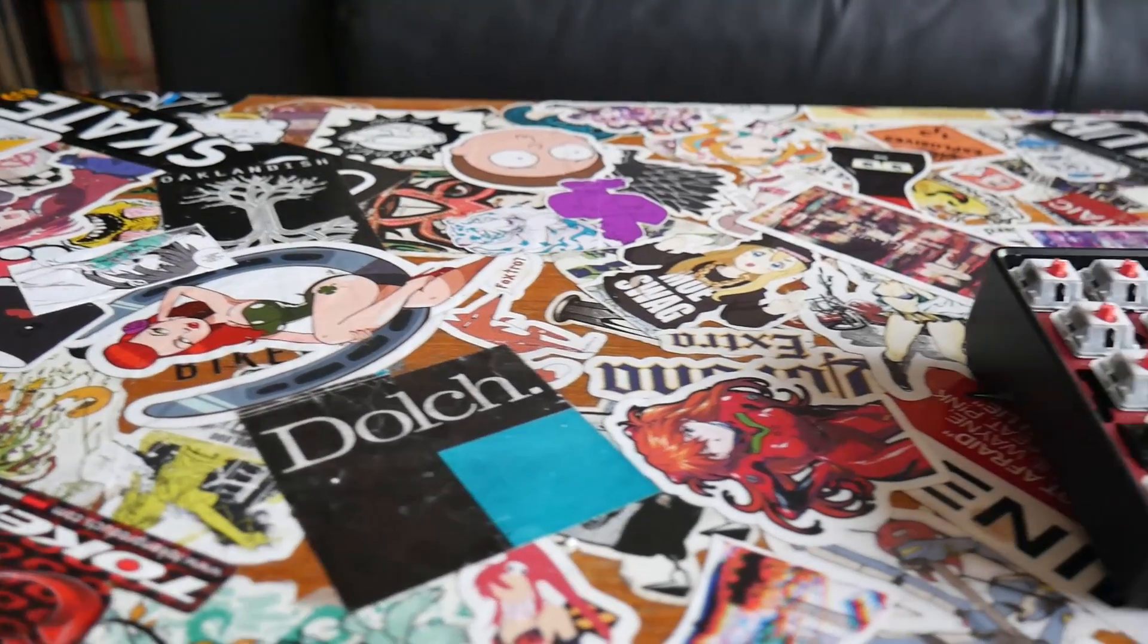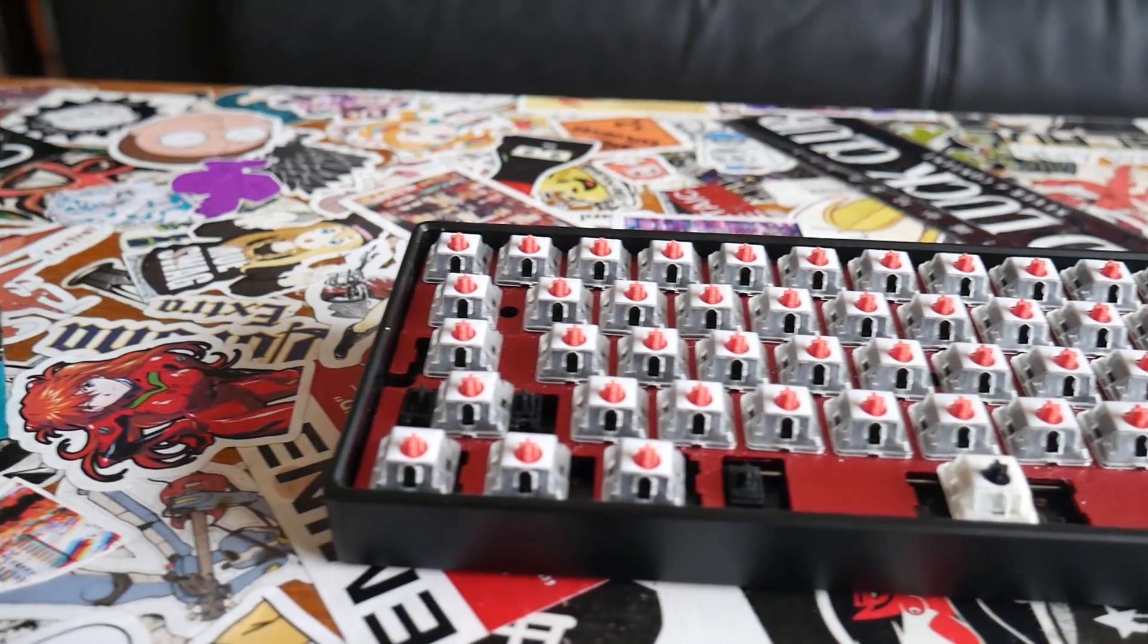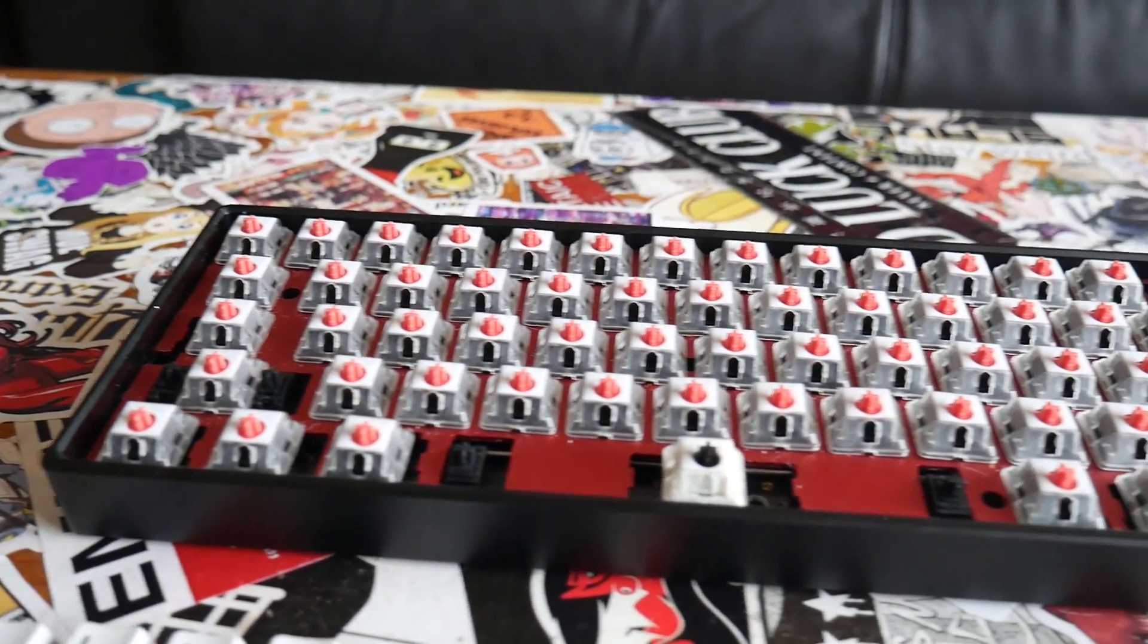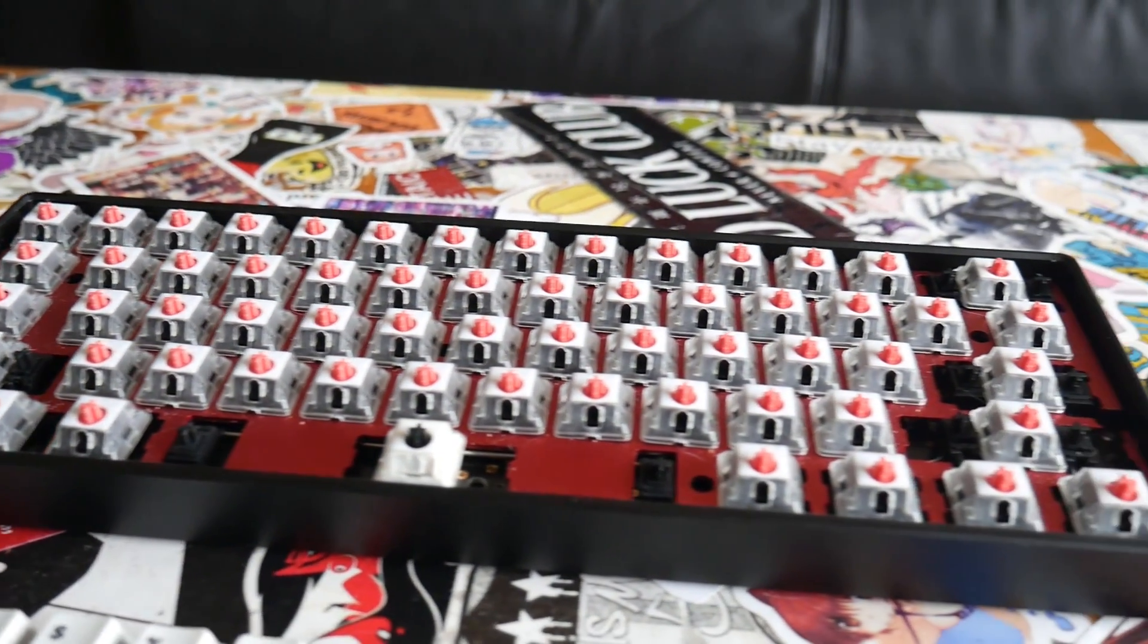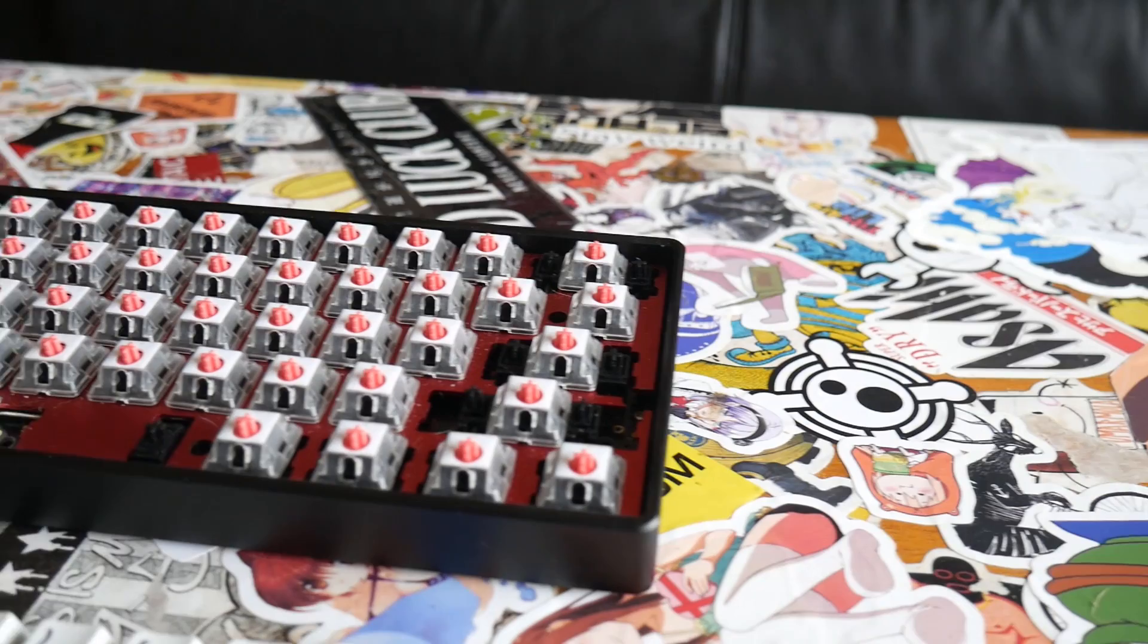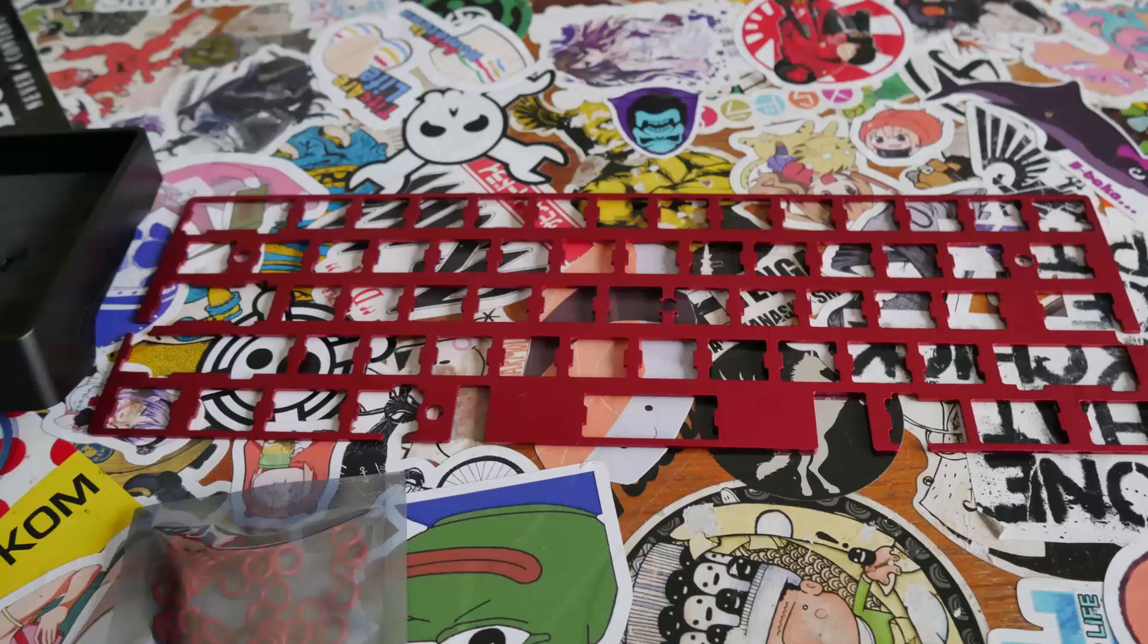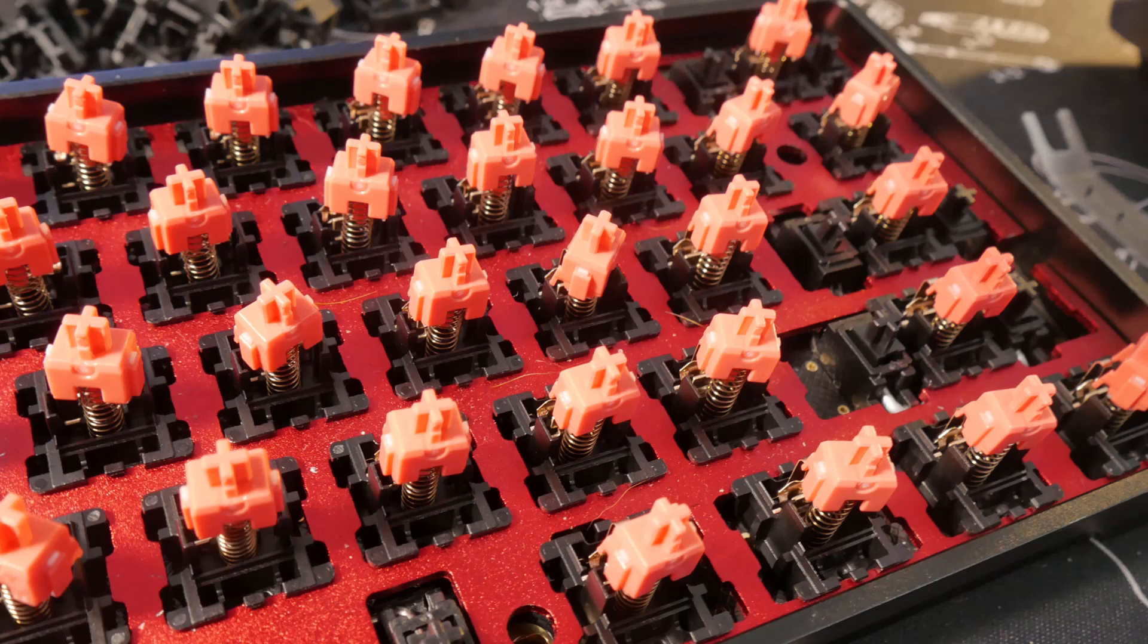The case is a 60% aluminum case with a stainless steel insert. It's a case that's very quickly becoming a favorite for many in the community. The plate is a standard aluminum plate that's been anodized red and supports switch top removal.